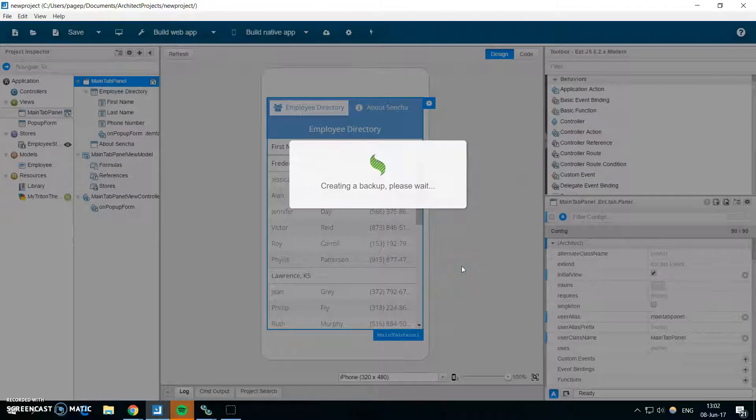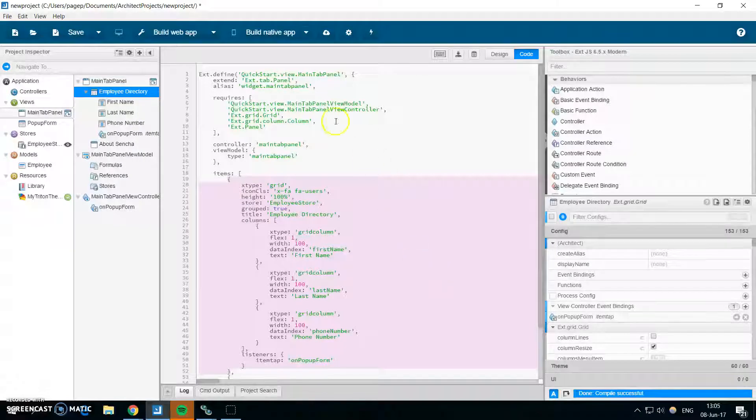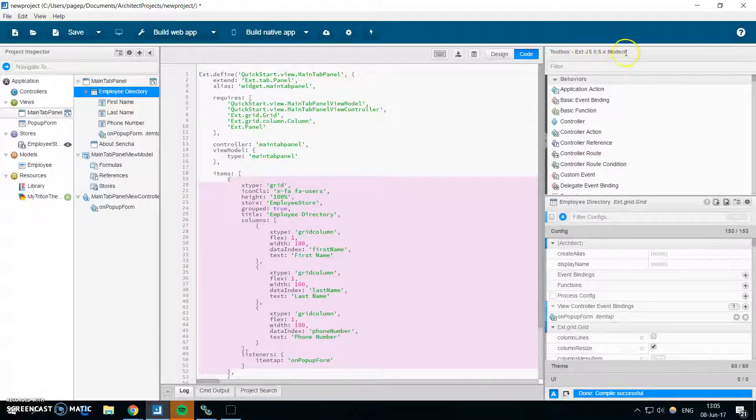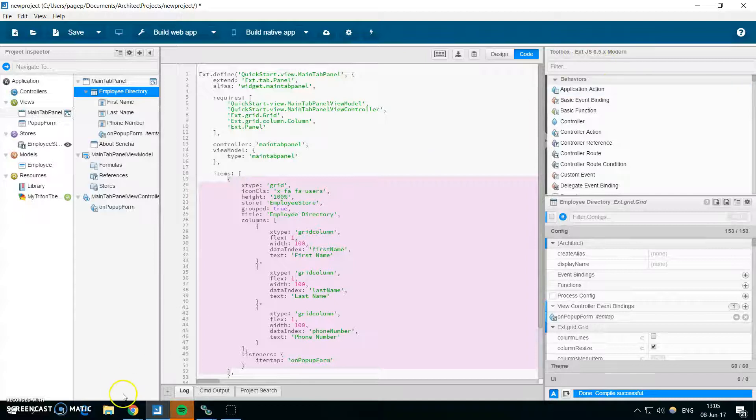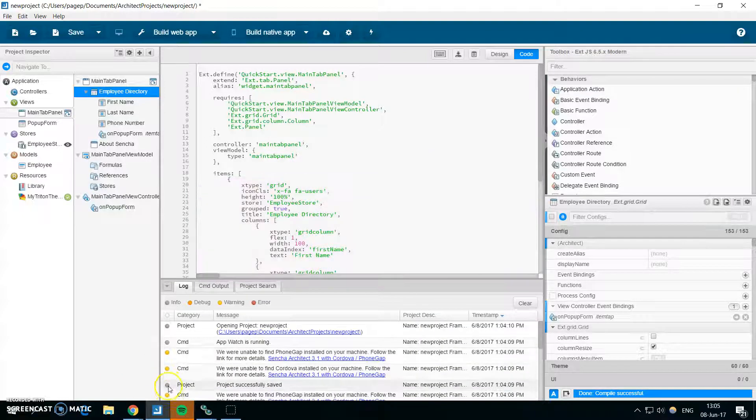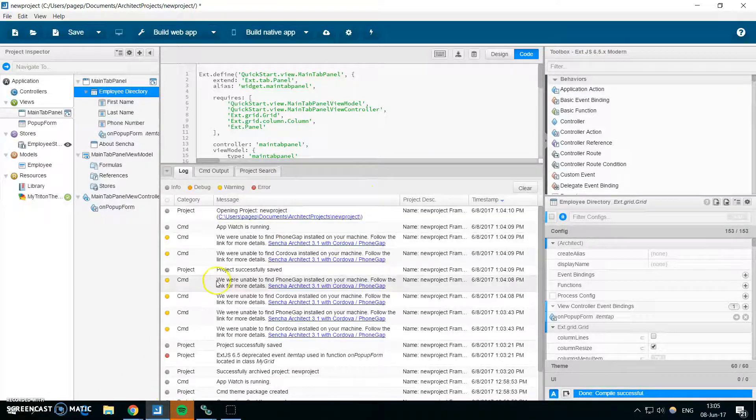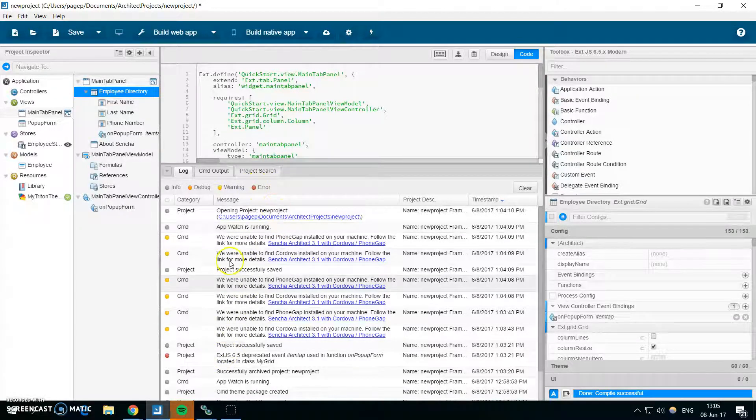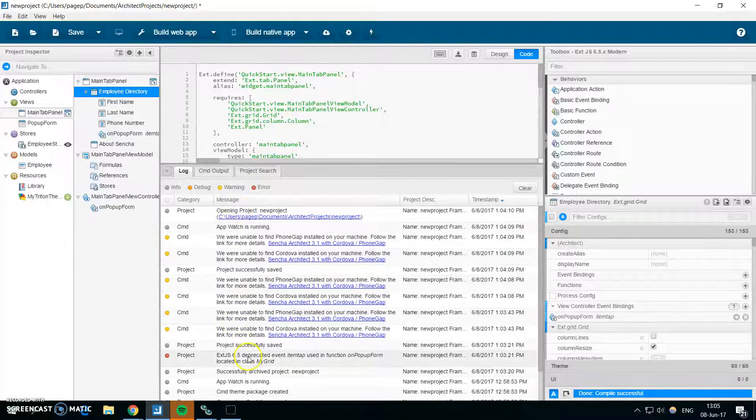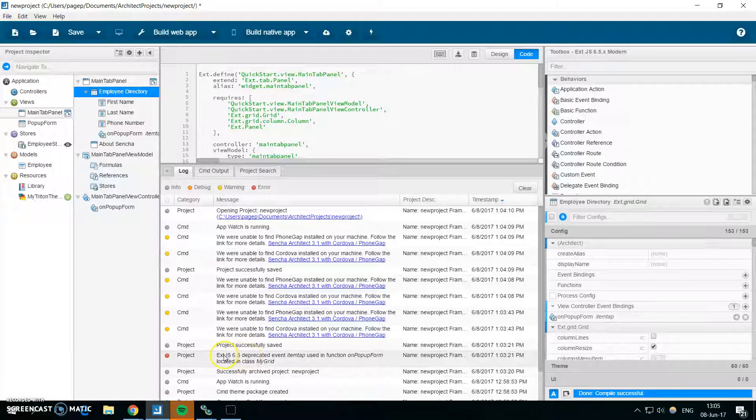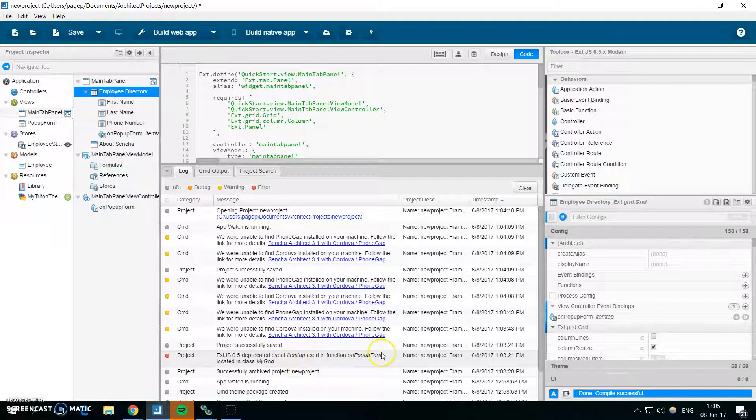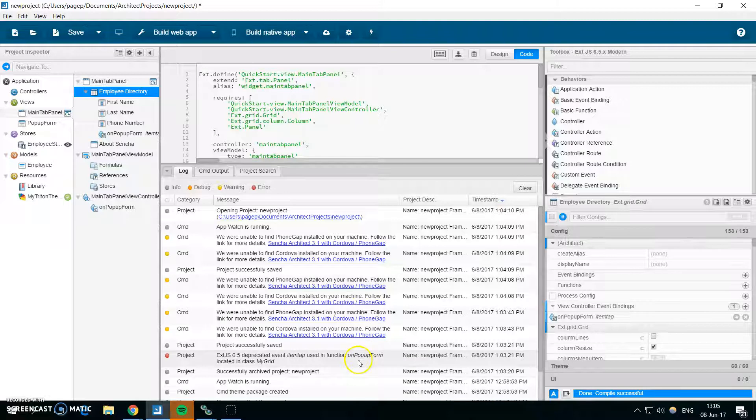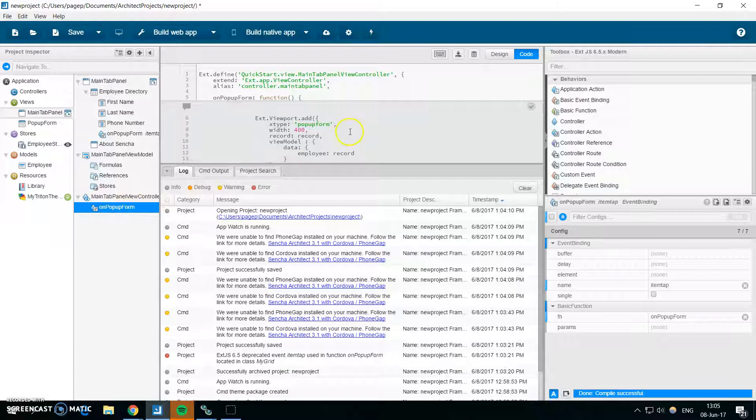So let me start the upgrade. It can take a while so I will skip to the upgraded project. Okay, so as you can see my project was upgraded to Ext 6.5, and if you look to the log you should see, or after the upgrade you should see some errors.